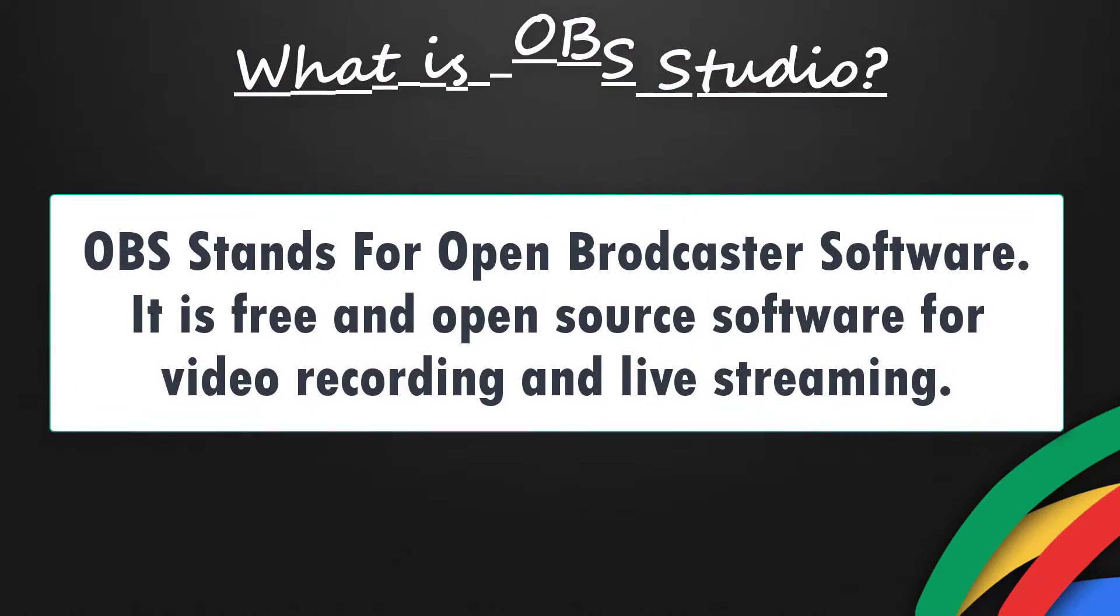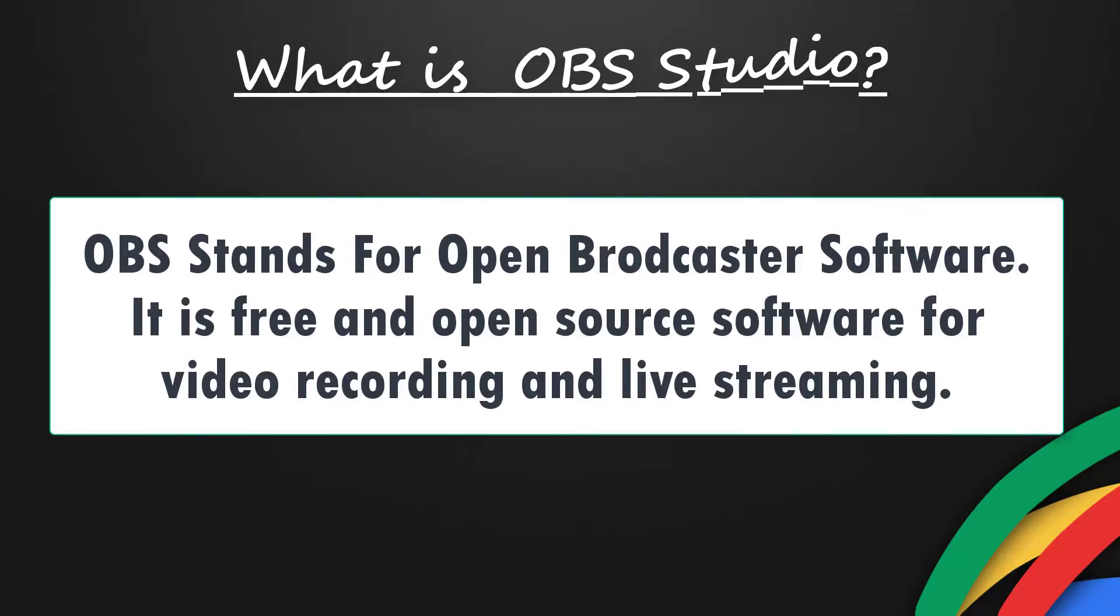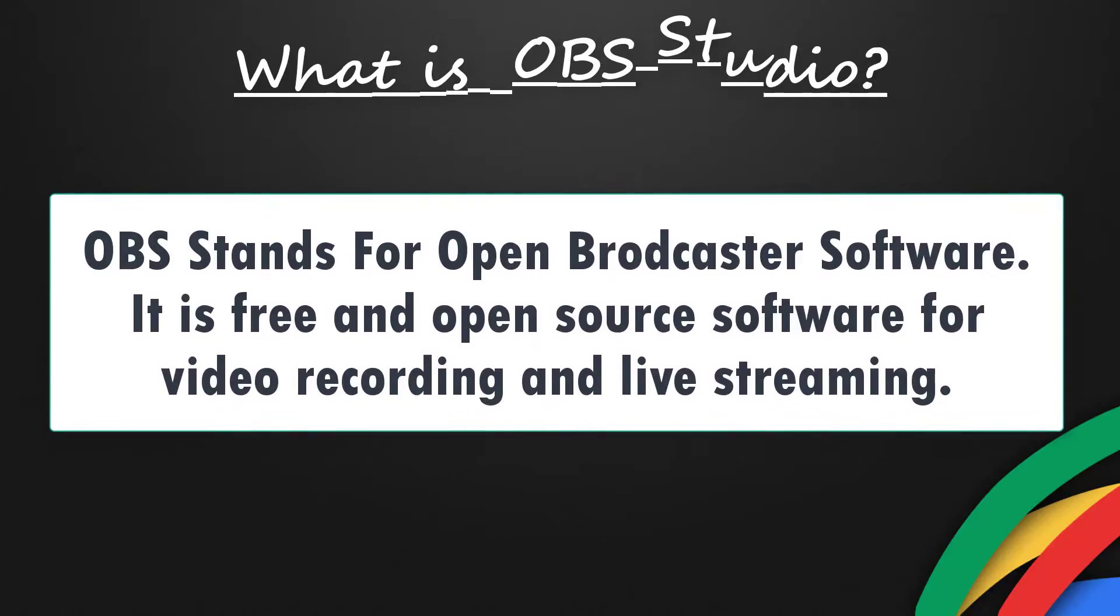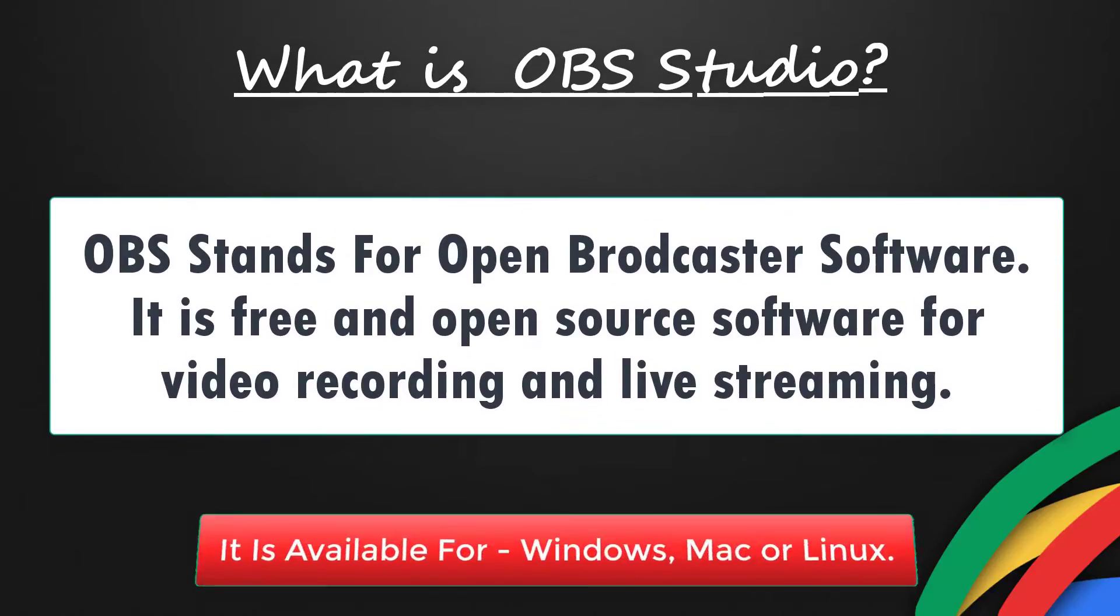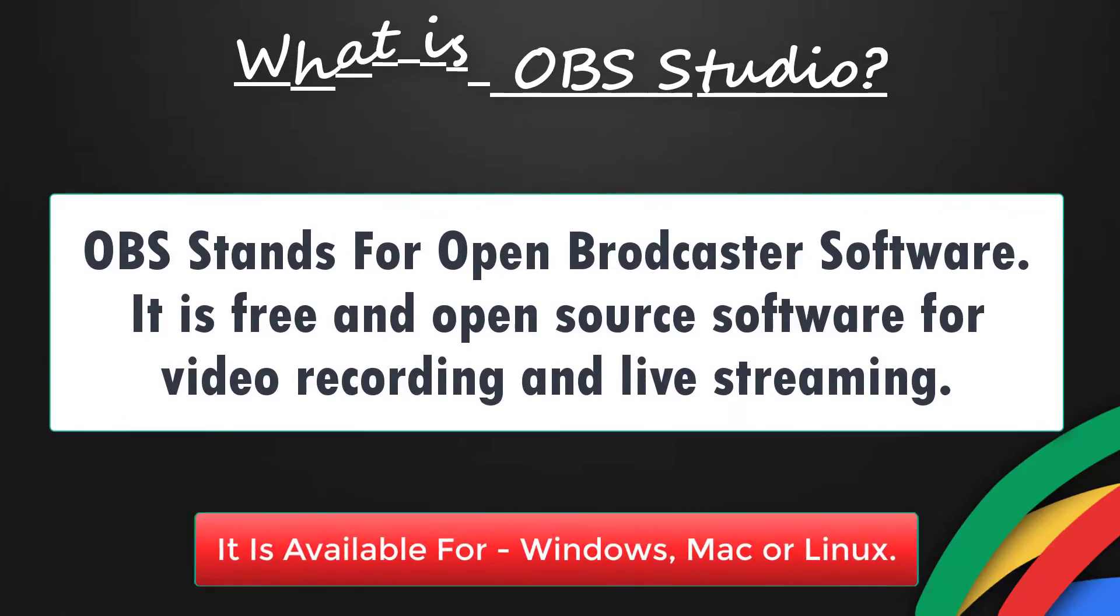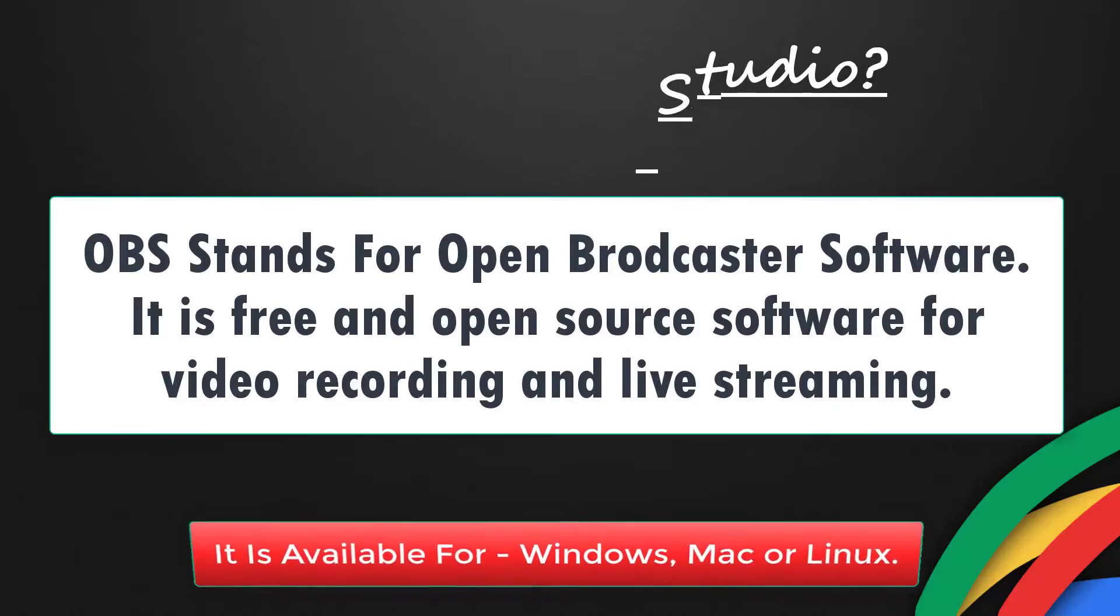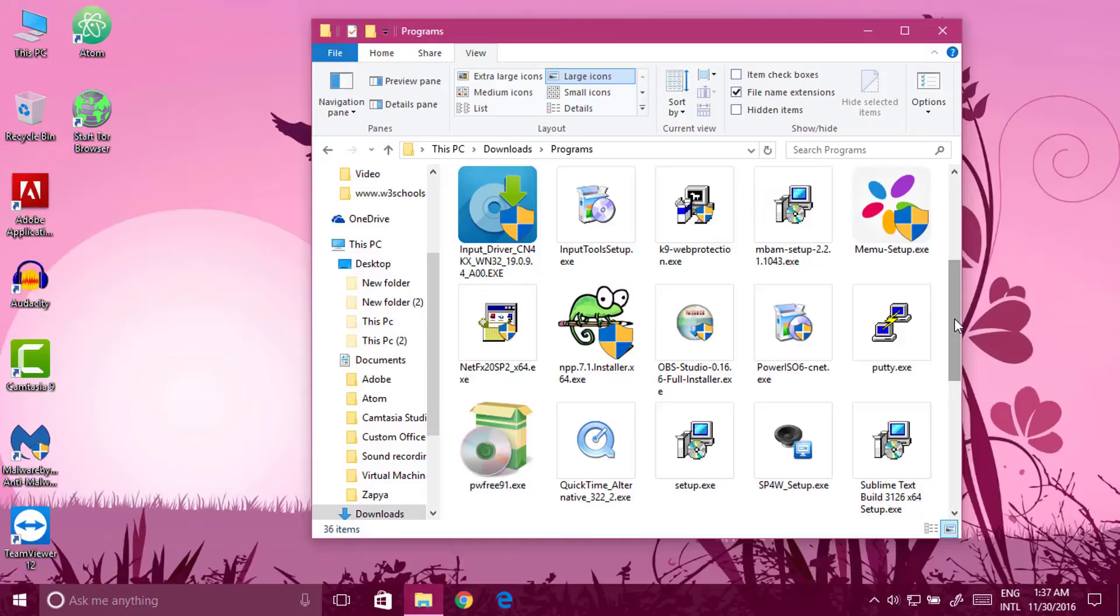OBS stands for Open Broadcaster Software. It is free and open source software for video recording and live streaming. It is available for Windows, Mac or Linux. So you don't need to go anywhere. Let's get started.